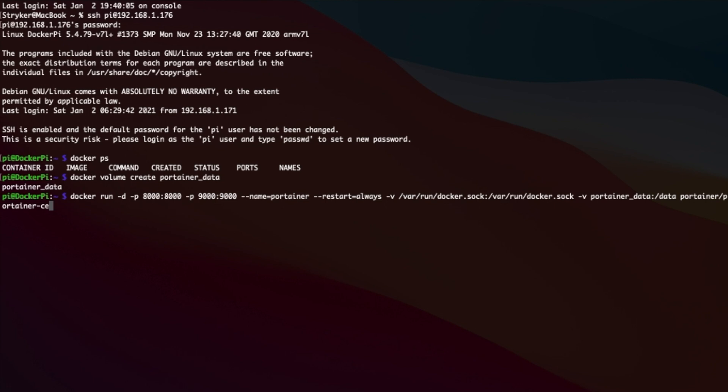What this command does is it exposes ports 8000 and 9000 on your Docker machine. It names the container Portainer and it will always restart. It creates two volumes — one is just to connect it to the Docker socket on the host machine, and the second is where all of the data is stored for the application.